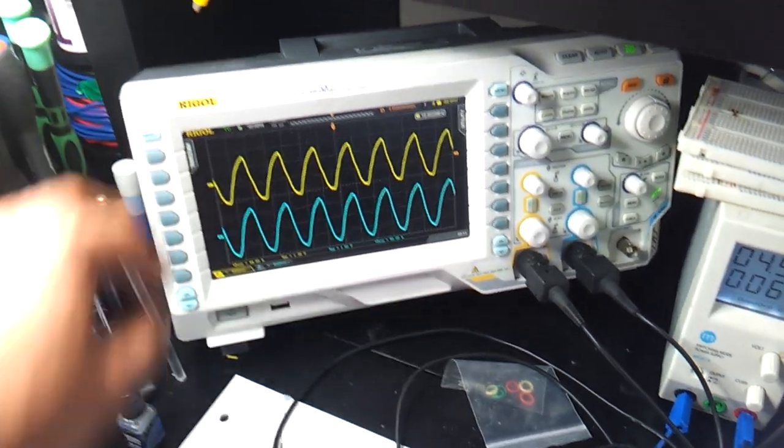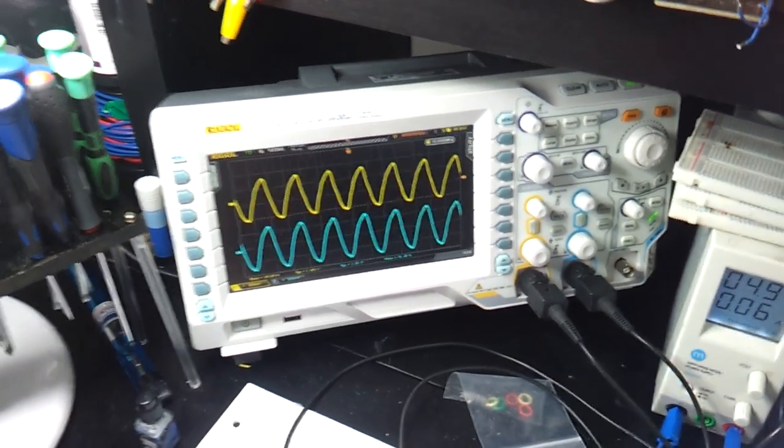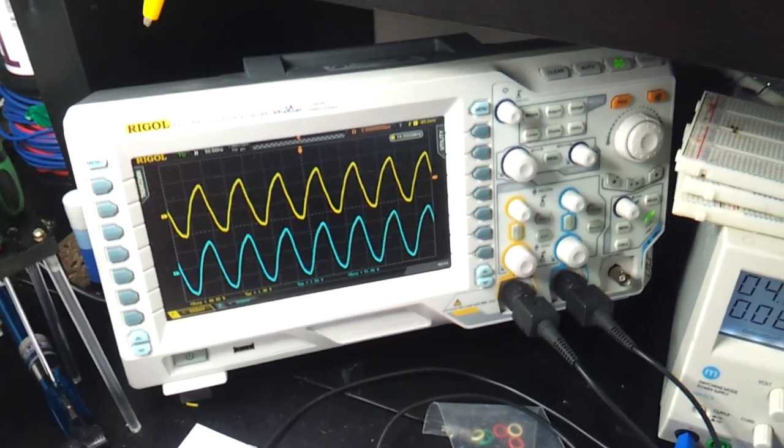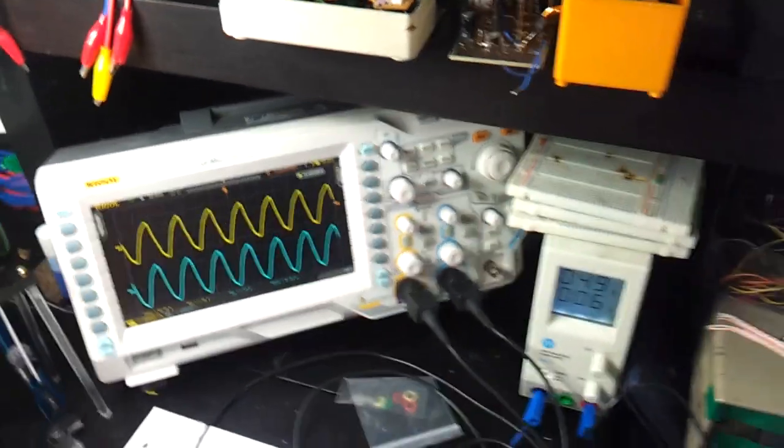It's a Rigol DS2102. It's 100 megahertz dual channel, 2 gigasample per second.